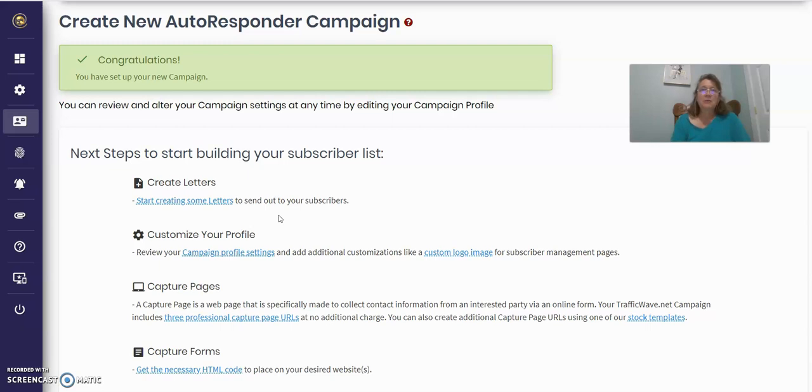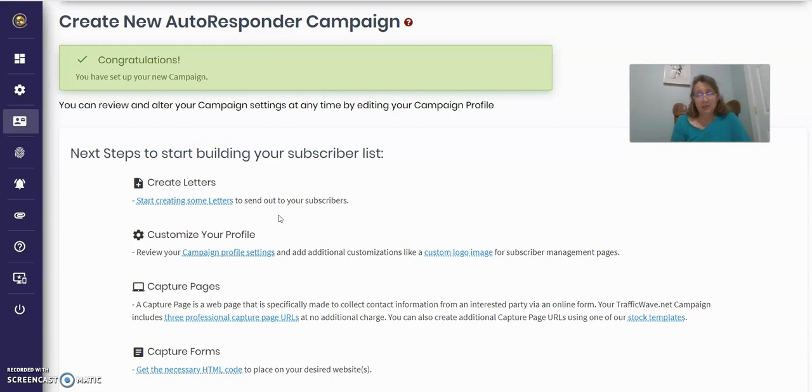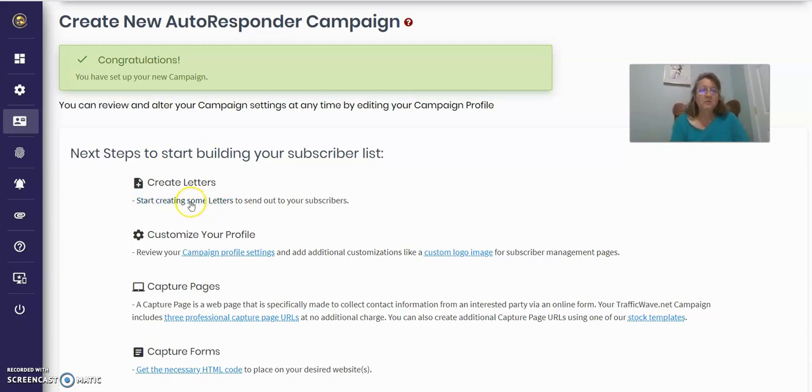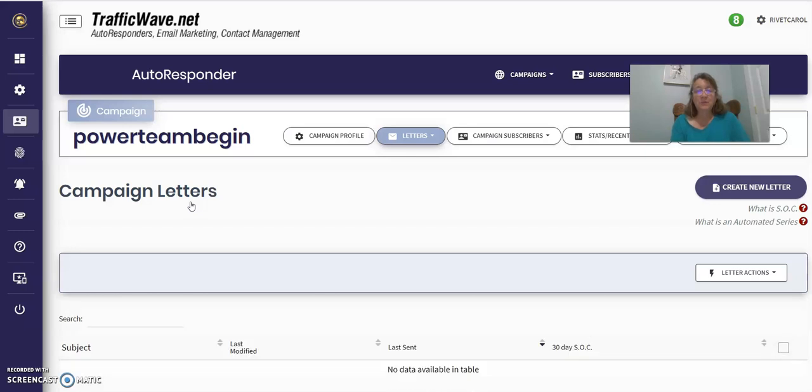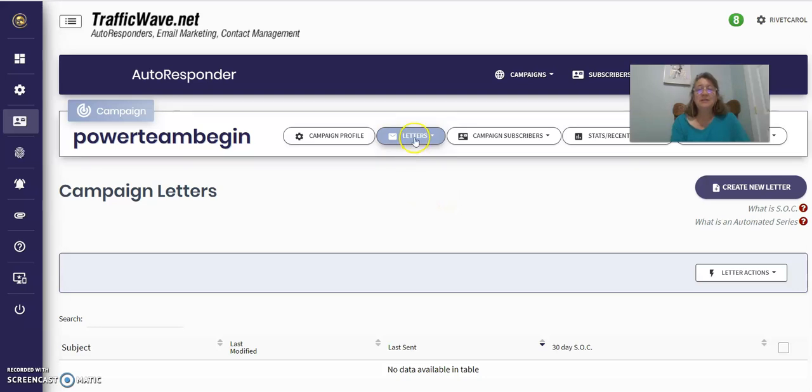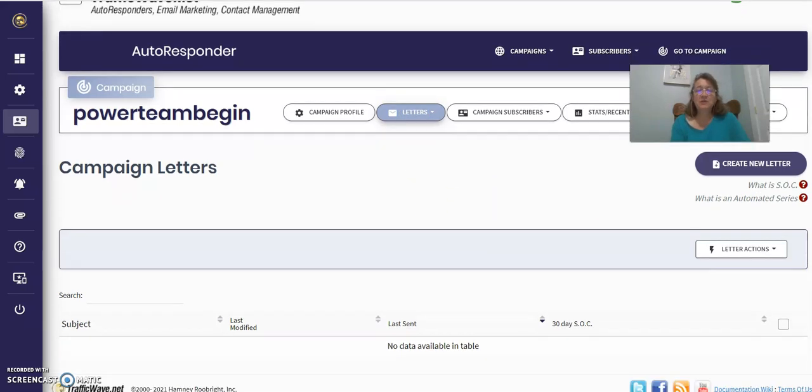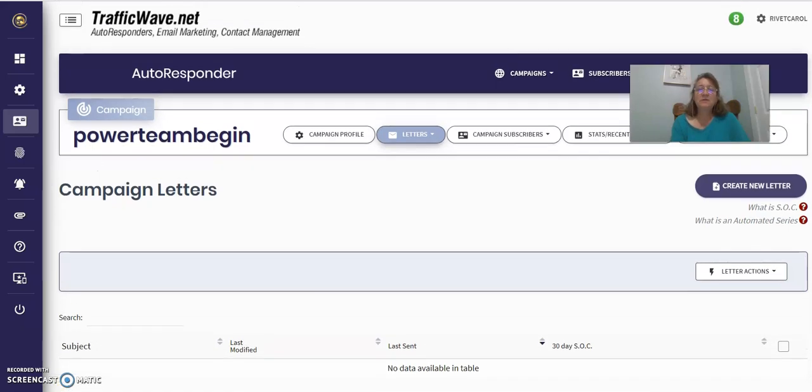So my team has a number of capture pages, 15 different capture pages that we use. So I would suggest you can use TrafficWave's capture pages if you want to. You can just go over, it's very simple to do that. Or you can, either way, you're going to have to set up your own letters though. So you just click that link that I just clicked there before for letters and it takes you to this page.